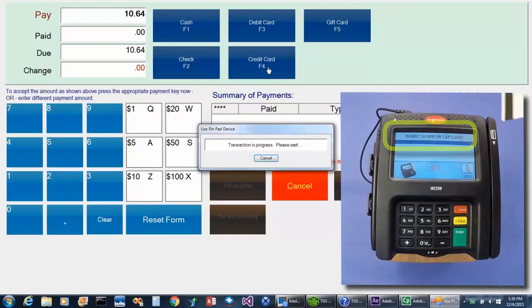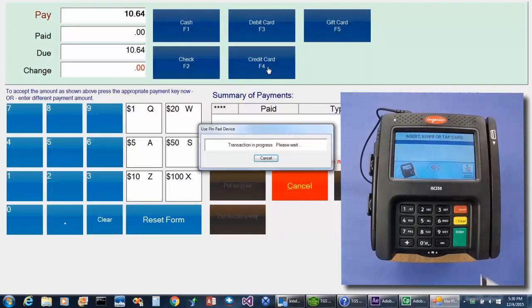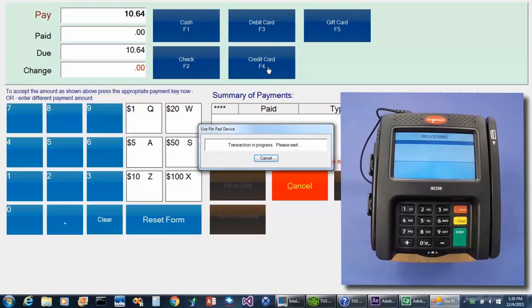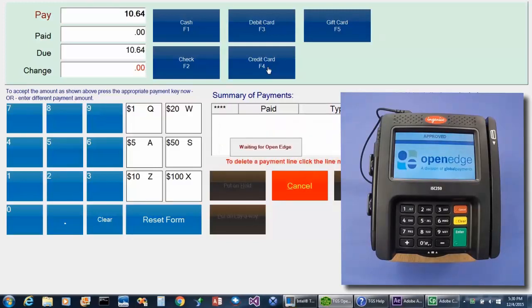In this case, we'll swipe it, and then the customer will be prompted to approve the transaction amount. Once the credit card has been approved, the customer will be prompted to sign the PIN pad.